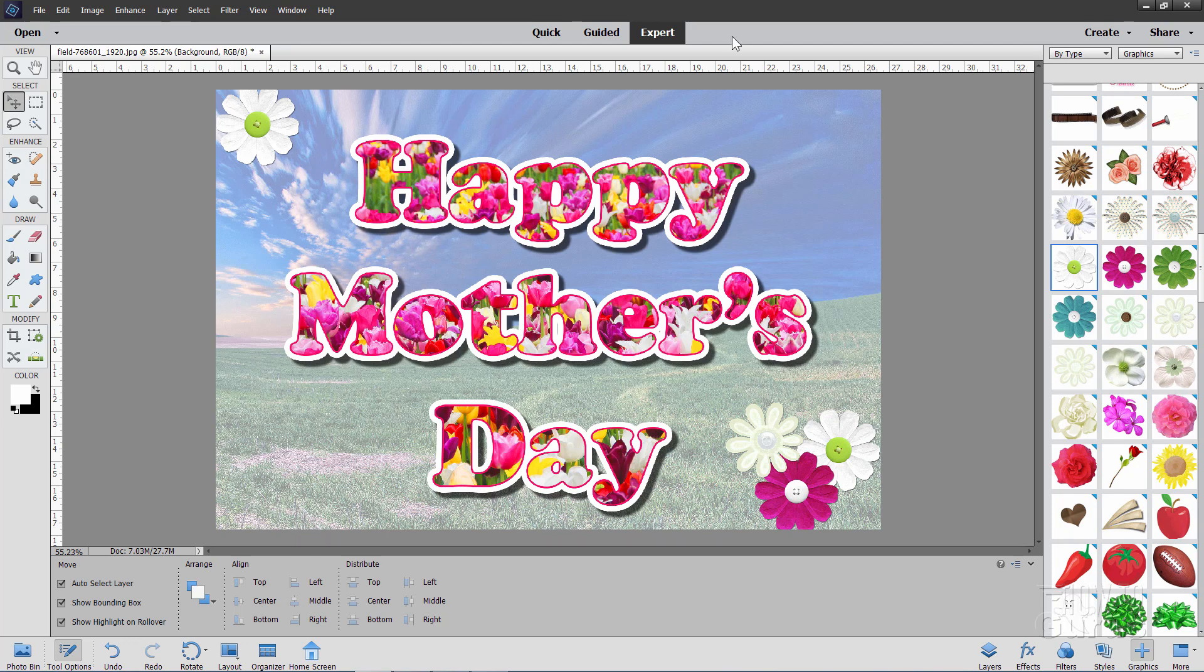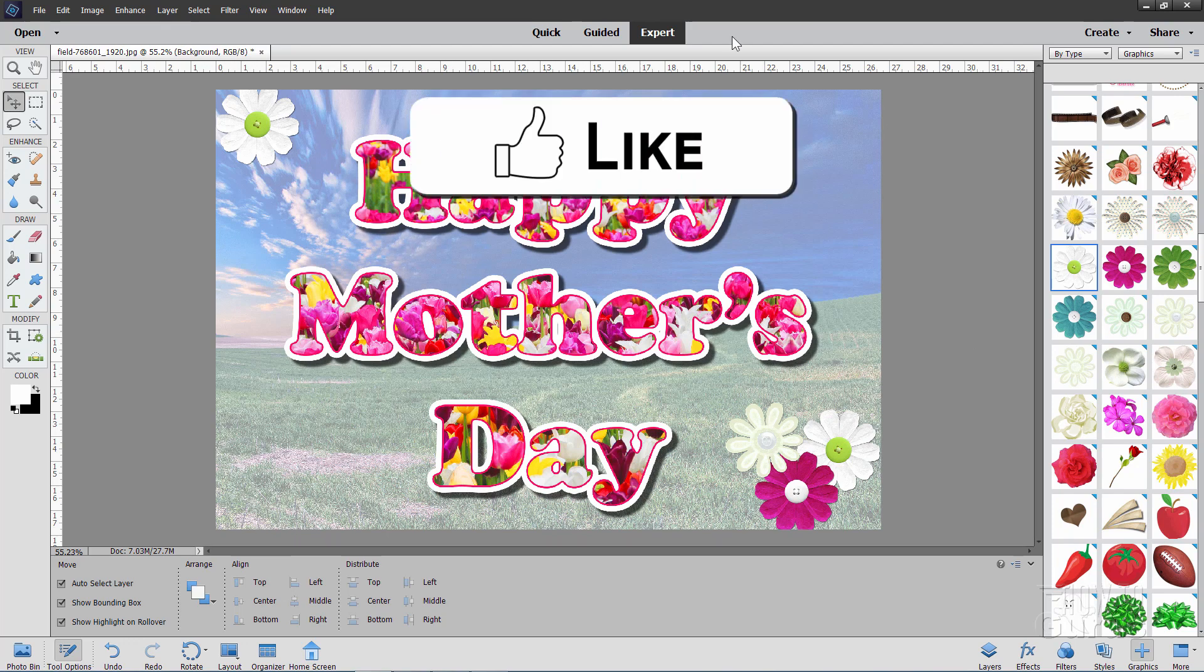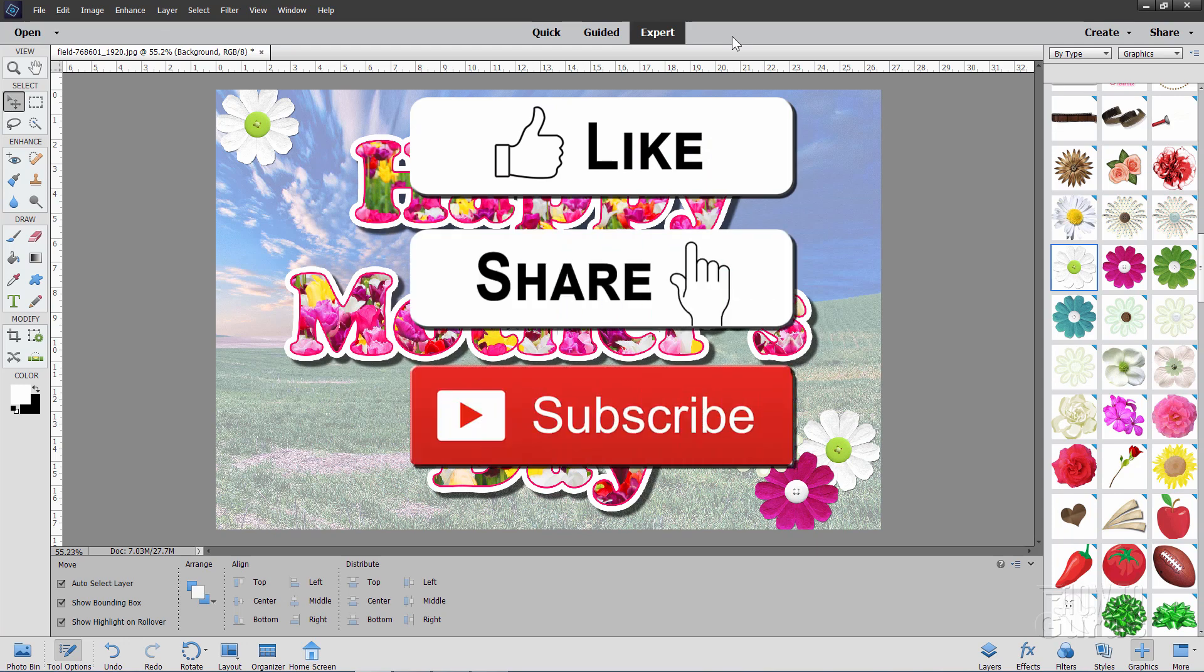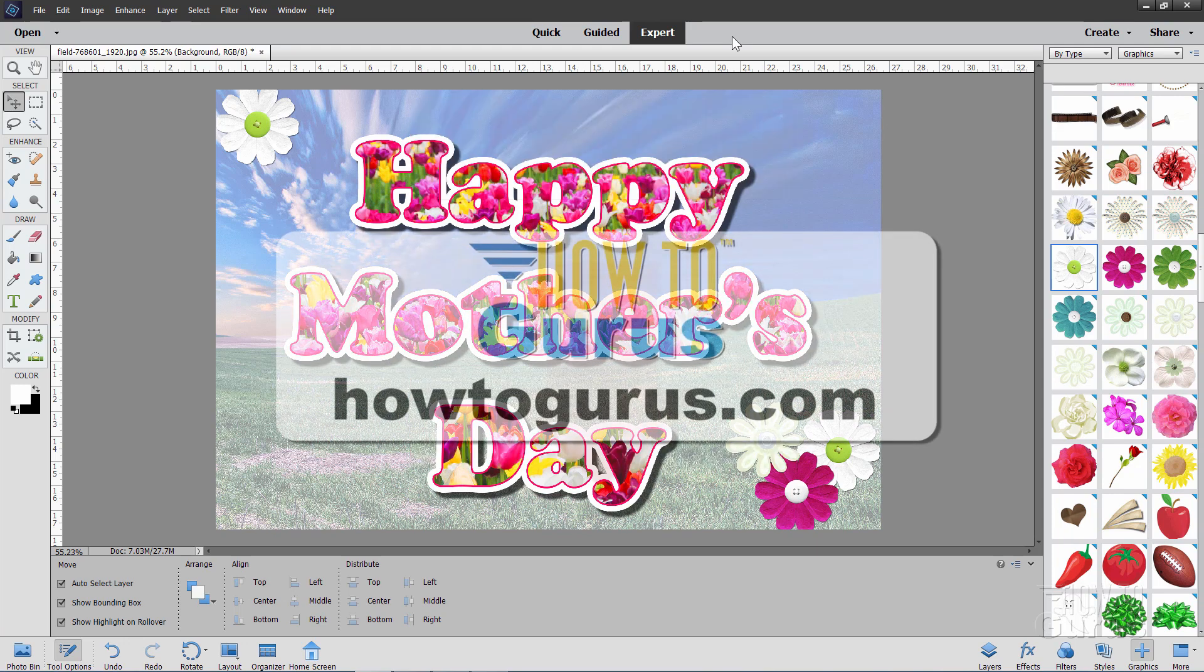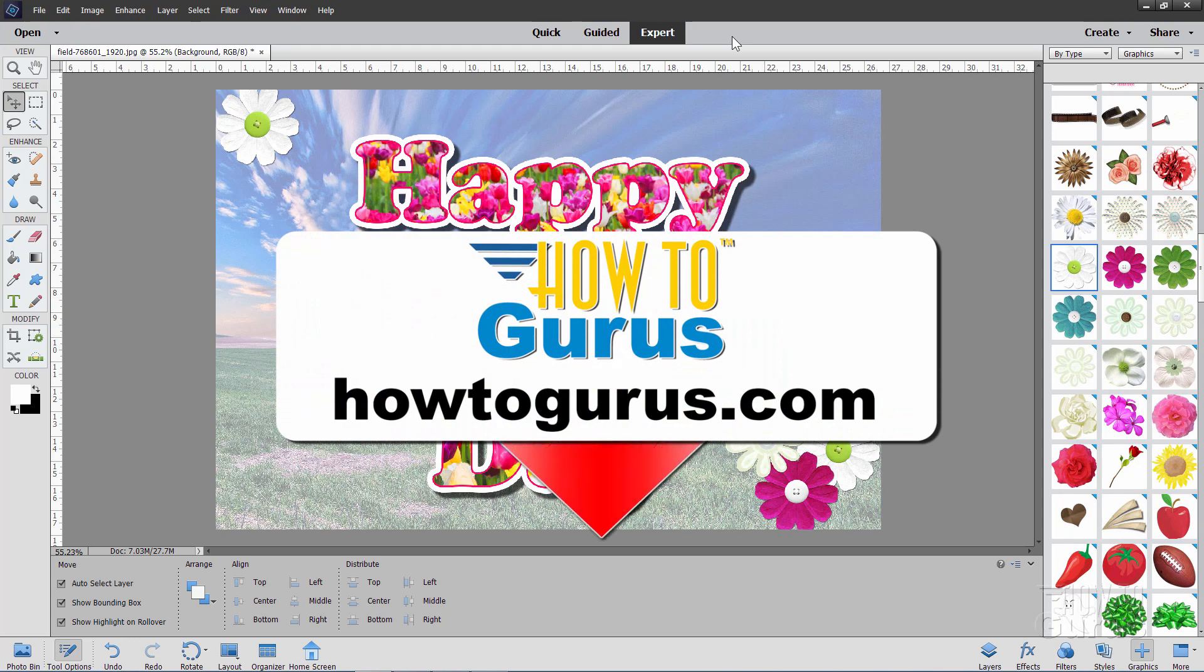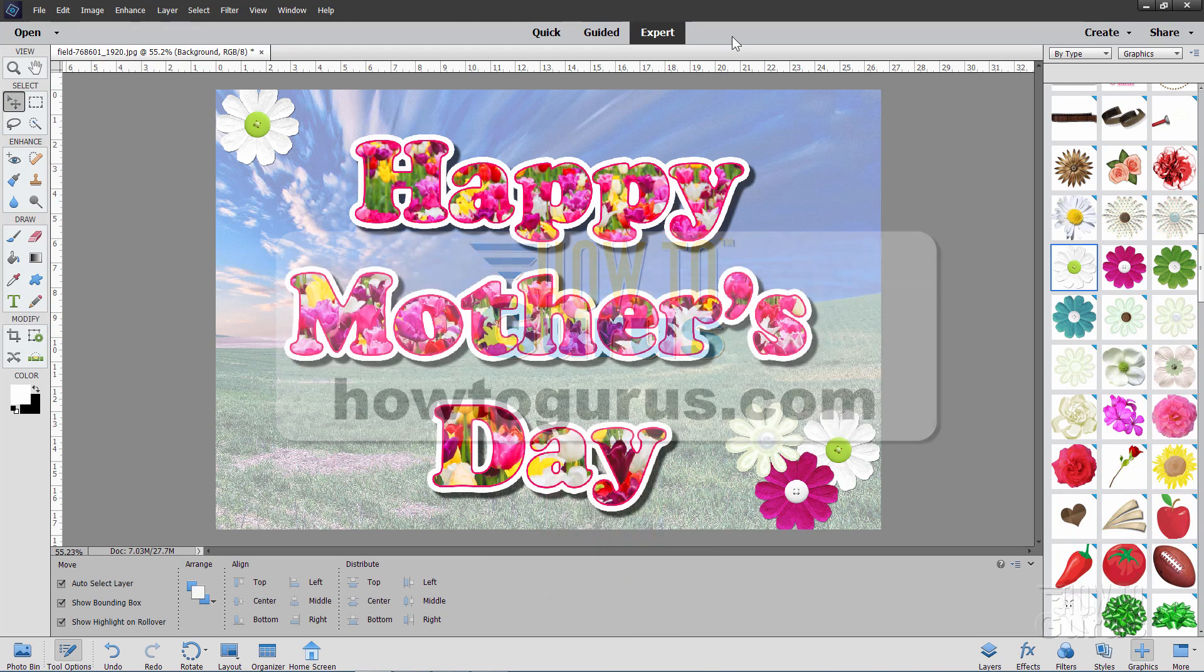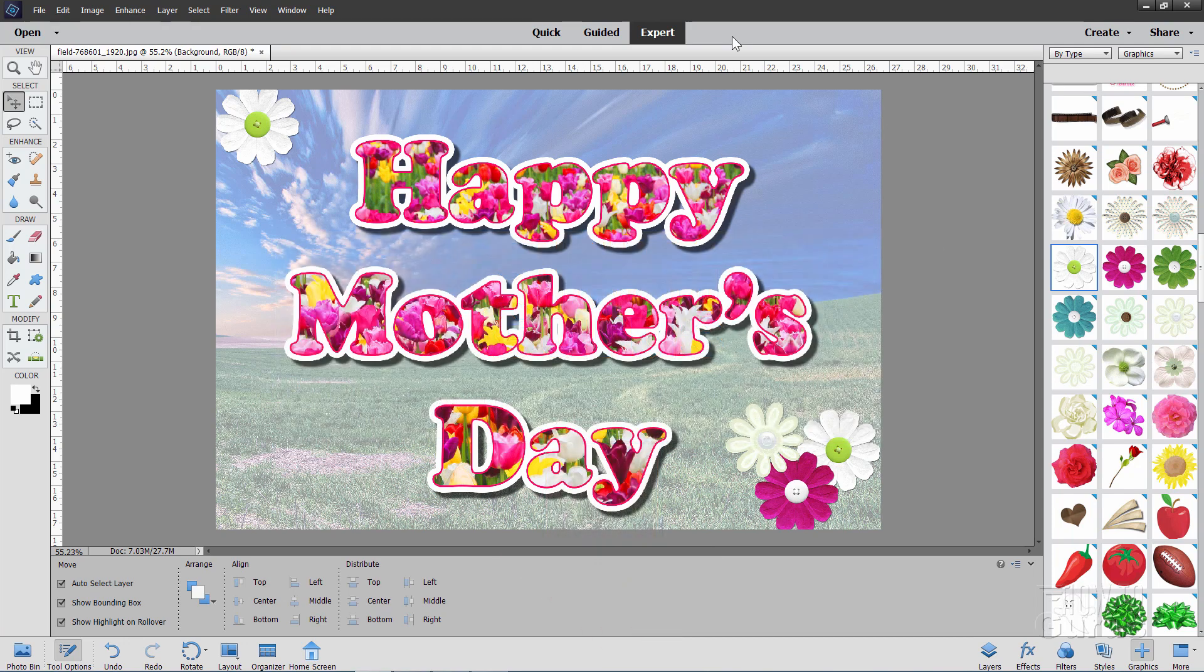If you had fun with this video, make sure you hit that like button. Make sure you click on share and make sure you subscribe as well. And again, to really learn how to use Photoshop Elements, take a look at my complete training course. And there's a link for that right down there in the description. All right. And I'll see you next time.